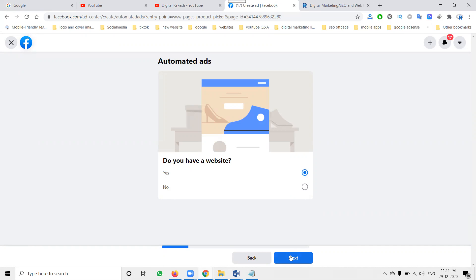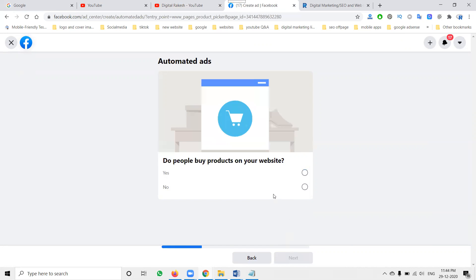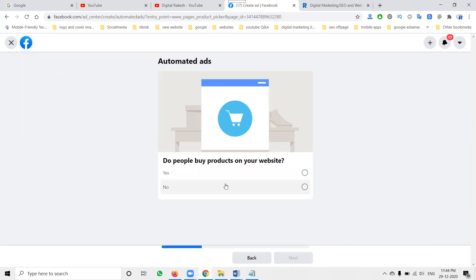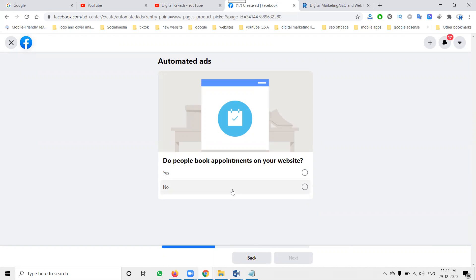Next one: do you have a website? Yes. If you don't have a website, you can promote a YouTube channel or Blogger — those are also acceptable; free websites are also acceptable. Next: do people buy products on your website? I don't sell any kind of products, so click 'No' for that option.